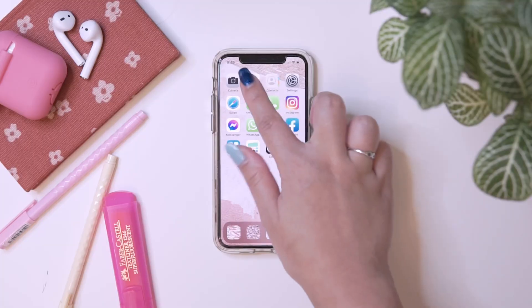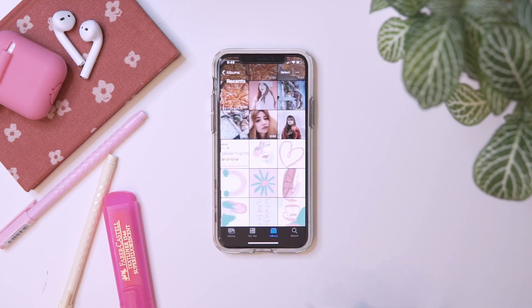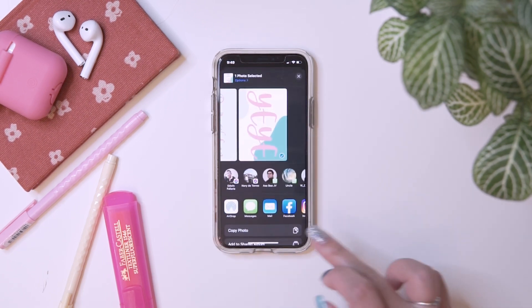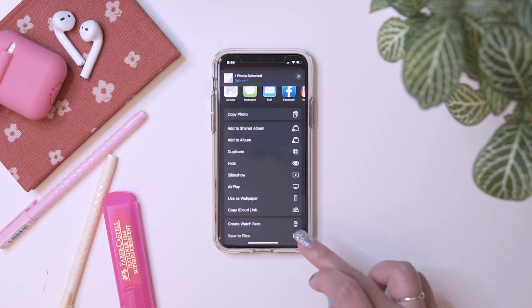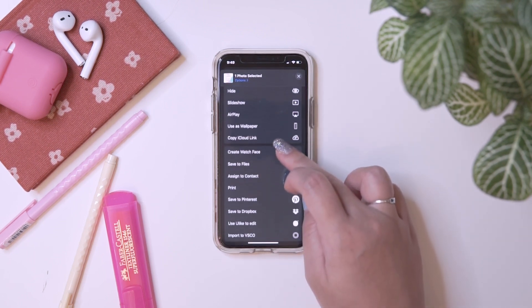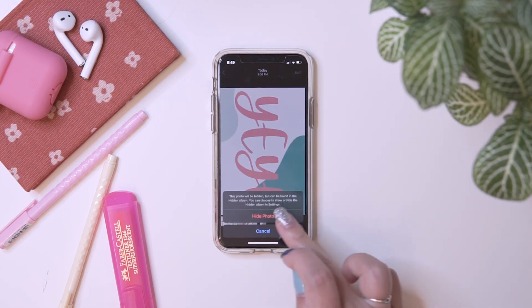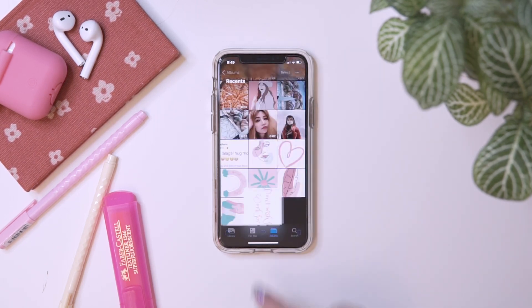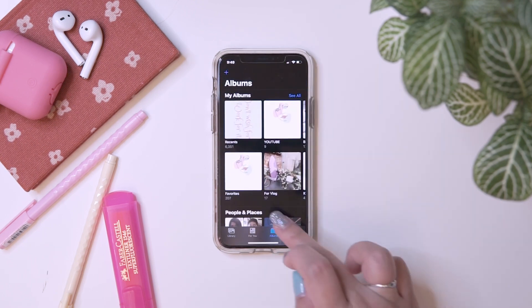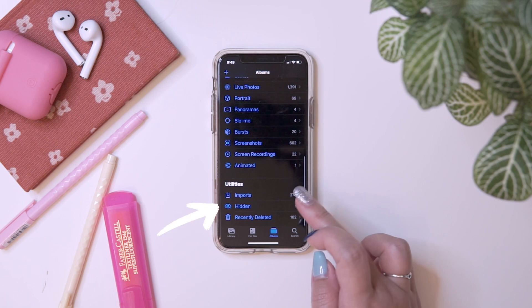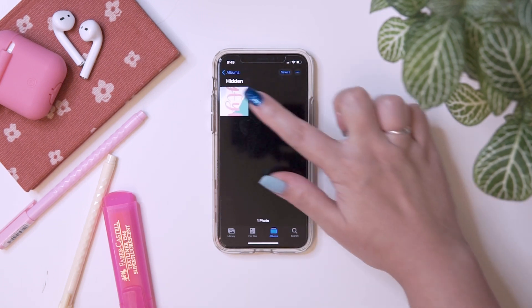So we are going to start with hiding your photos in the Photos application. Go to Photos and choose a photo that you want to hide. Then choose Hide and then Hide Photo. The hidden photo will show when you scroll down in the Utilities section, under the Hidden Album.